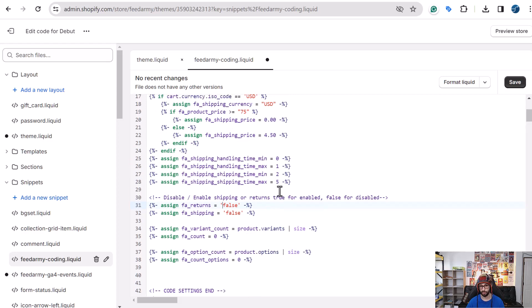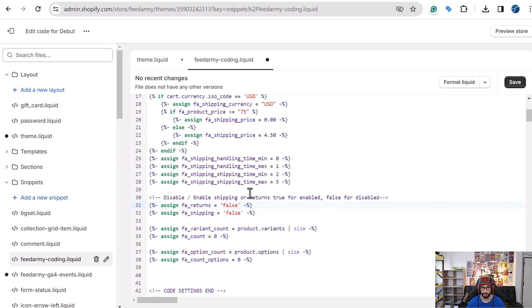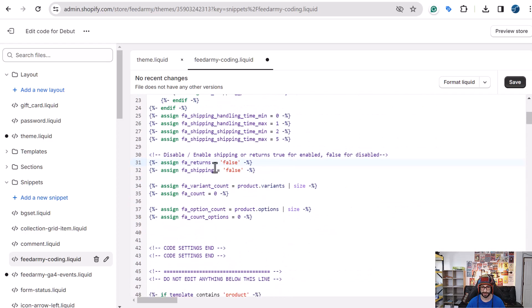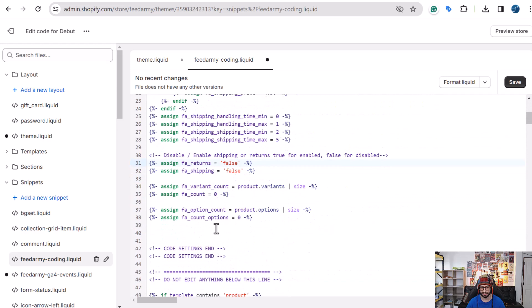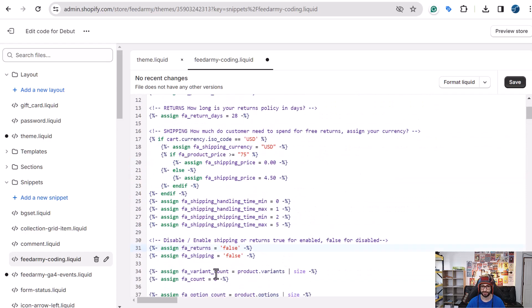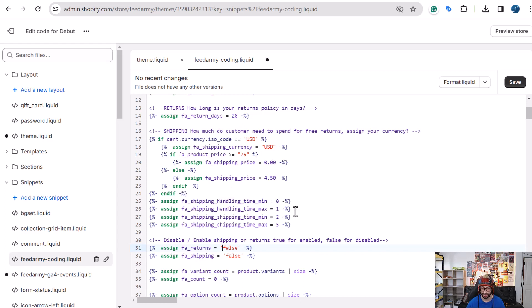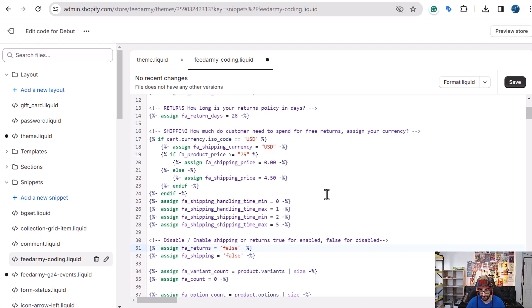So newer versions of the code will of course show more features. So you can see the code setting start and then code setting end. This is where you can modify all the options. In later versions, I will update the tutorial, the written tutorial. So make sure that you check the written tutorial to ensure that you have all the options set up correctly. If the settings here do not self explain what they are. But the tutorial will then explain it. So once you've done that, you just click on save.